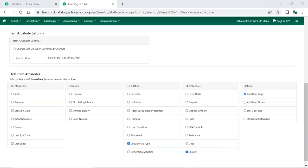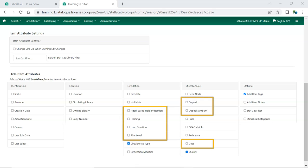Additionally, some Item Attributes relate to features that are not used by all libraries. These are Loan Duration, Fine Level, Age-based Hold Protection, Floating, Deposit, Deposit Amount, and Cost.